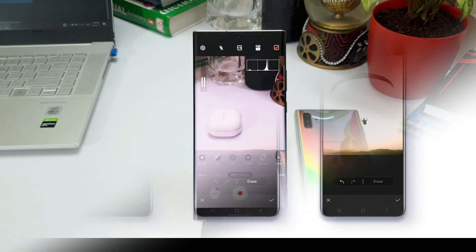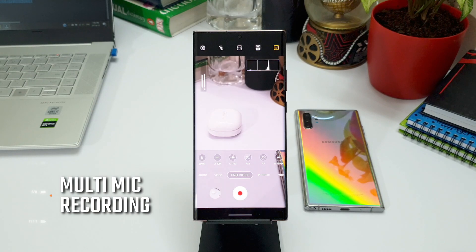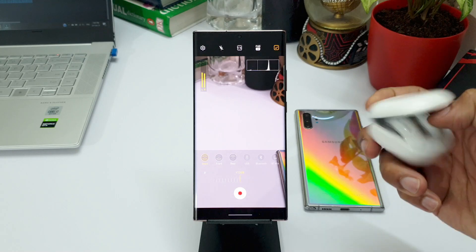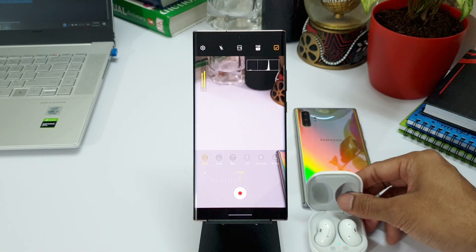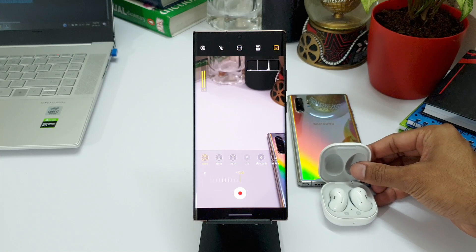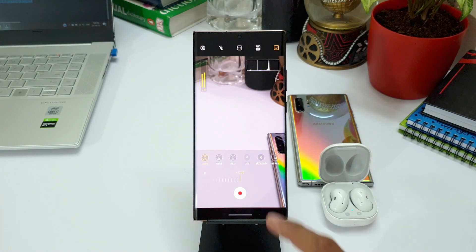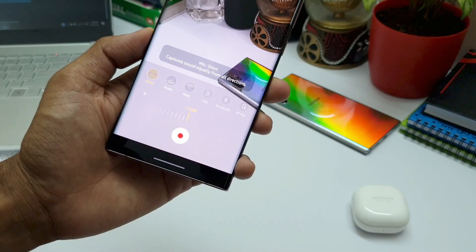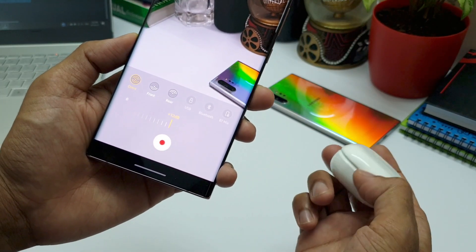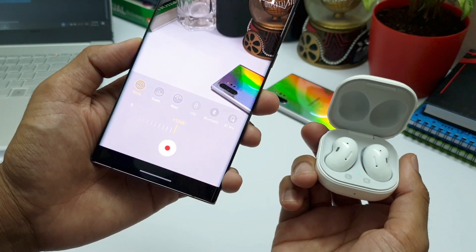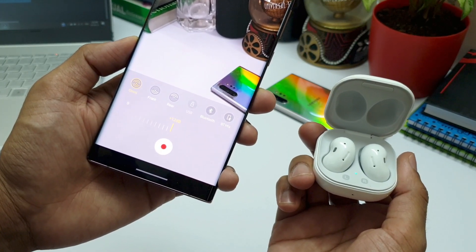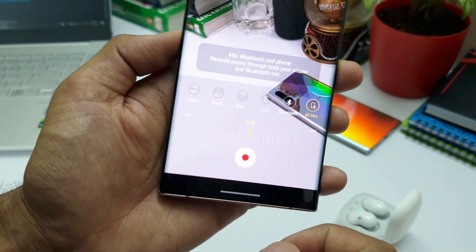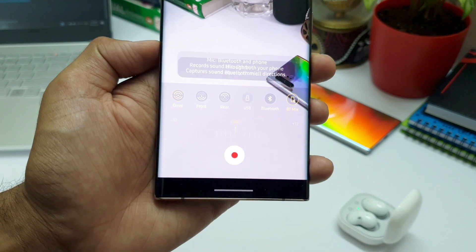Next is the multi mic recording option, available in pro video mode. This allows you to simultaneously record audio through both the phone and a connected Bluetooth device, such as Galaxy Buds Live or any other compatible device. Once connected, the feature is automatically enabled and captures audio from both sources. This is a very useful feature for vloggers and should result in really good audio output.